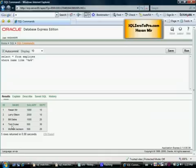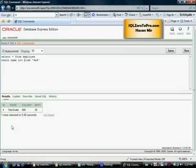Now let's do some examples of the NOT LIKE operator. We want to see everything where the name does not have 'a' in it — there's only one name, 'Tom Cruise'. We use NOT LIKE '%a%'.